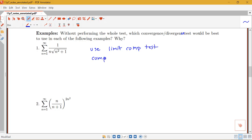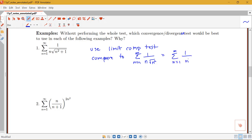I want to compare to the sum from n equals 1 to infinity of 1 over... and I notice that the highest power of n in my denominator is going to be made up of n and the square root of n squared. We ignore constants and focus on the highest power of n, so I should compare this to 1 over n squared. Since I have multiple powers, I multiply n times the square root of n squared to get the overall highest power of n in the denominator.